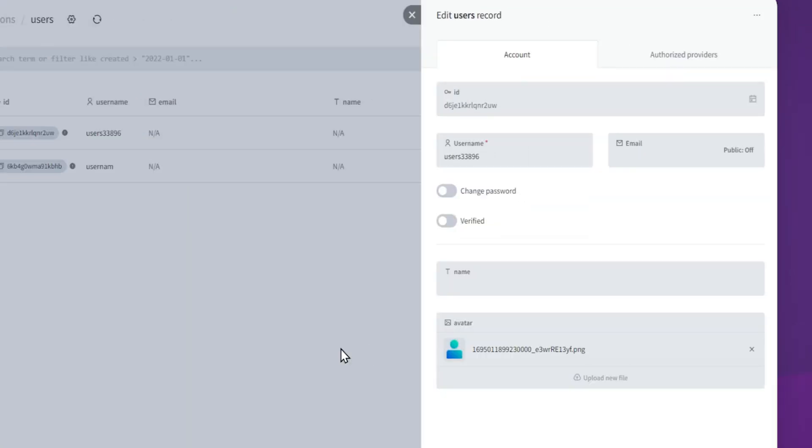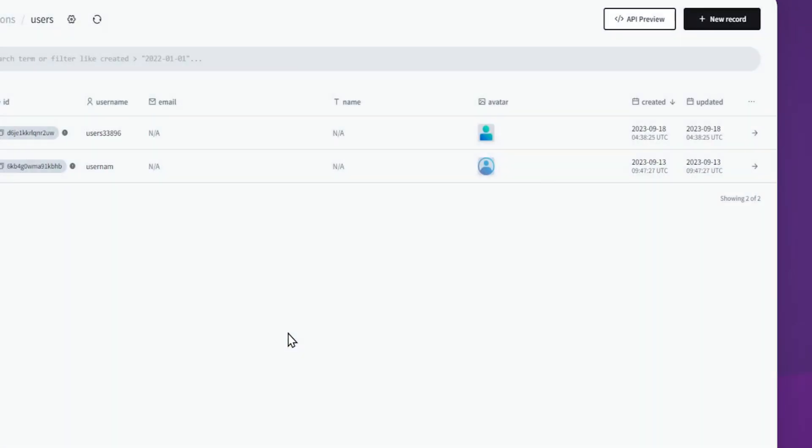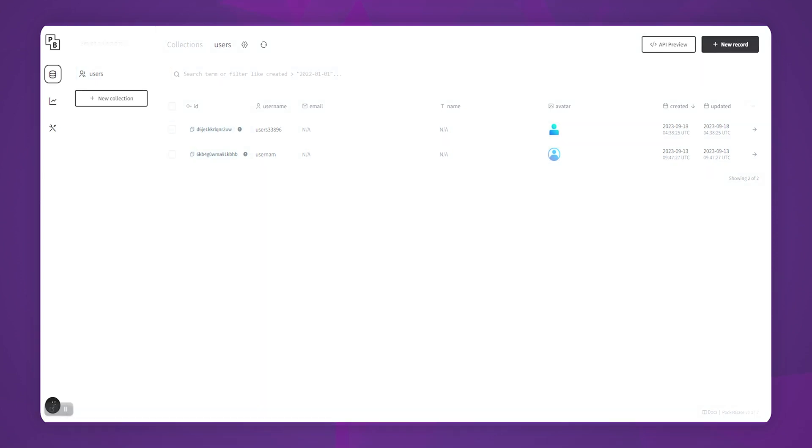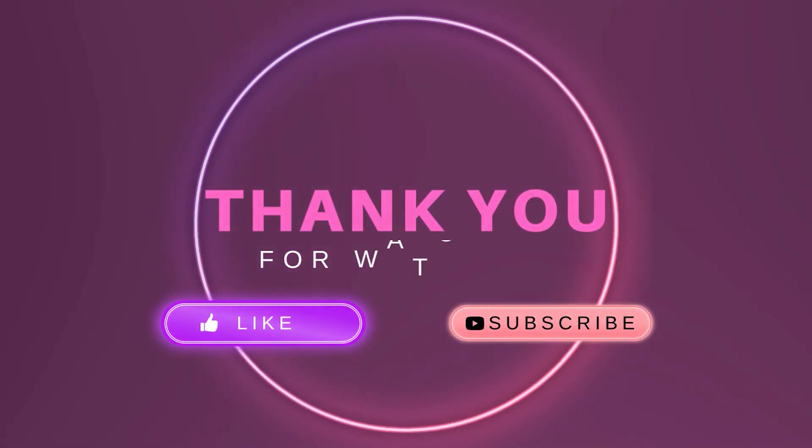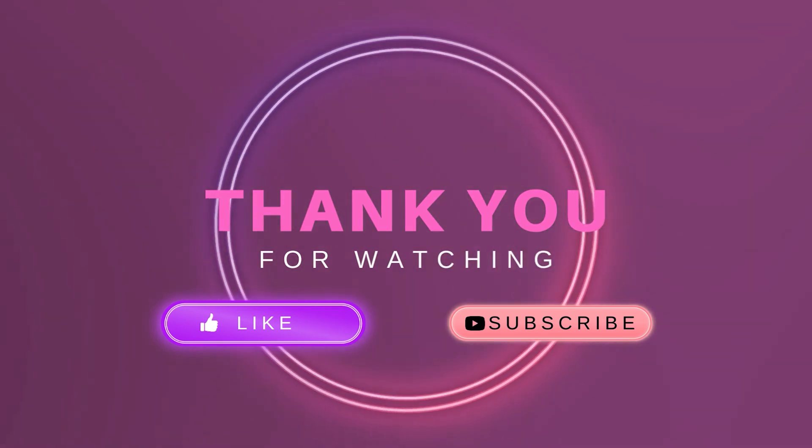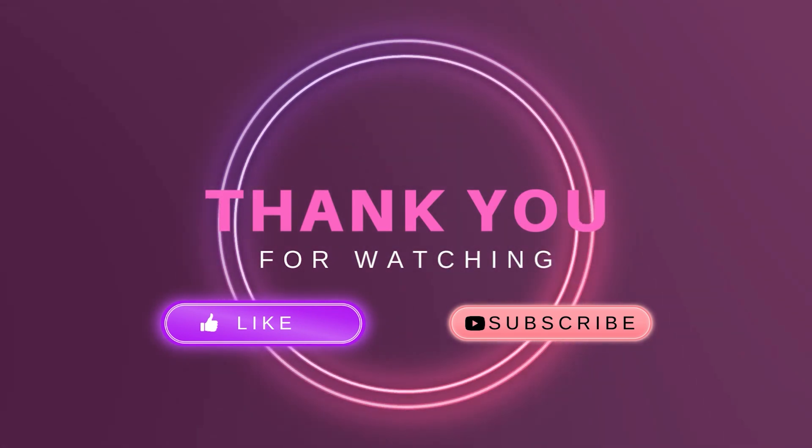With this method, you can upload any file to any backend that supports upload types like multipart. Thanks for watching. If this video has been helpful to you in any way, I'd really appreciate if you could give it a thumbs up and consider subscribing for more awesome content. And hey, keep building awesome apps.